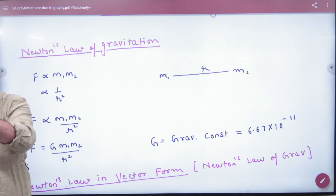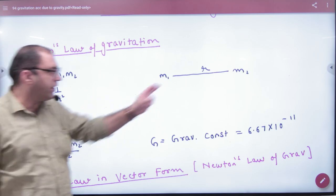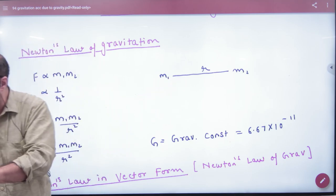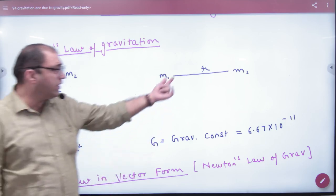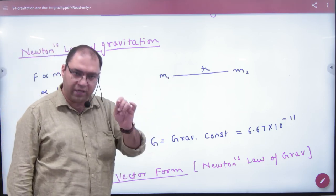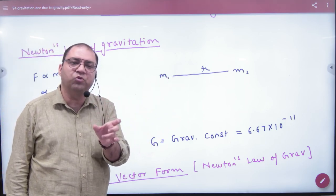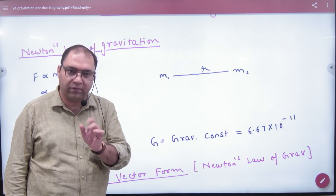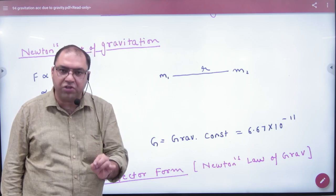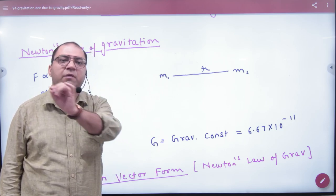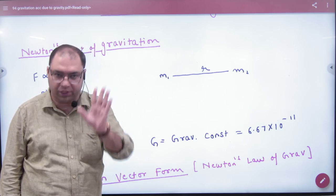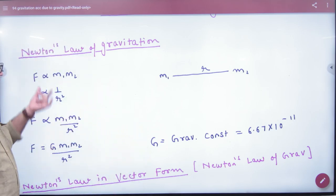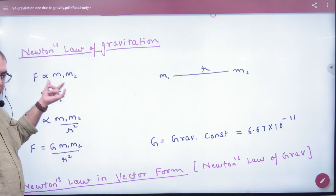If you have two point masses M1 and M2 — no shape, nothing — and the distance between them is R, these two masses attract each other. Gravitational force is not repulsive; it is attractive.